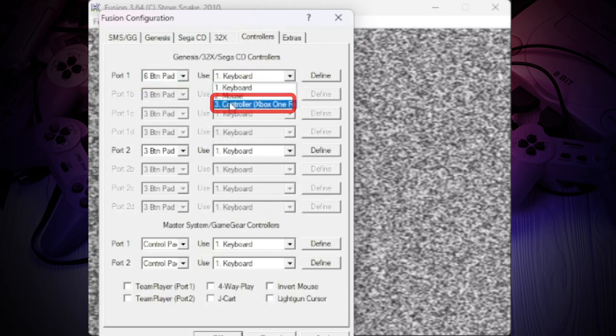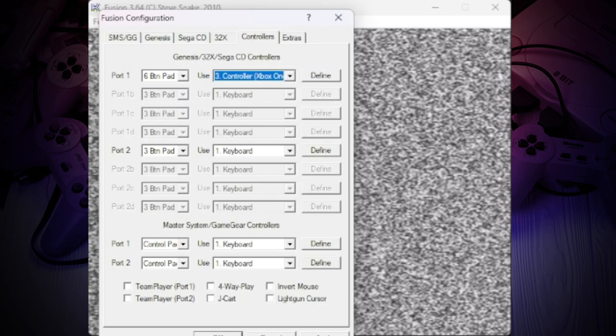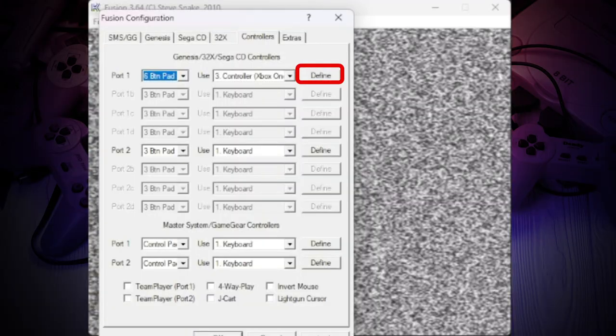Next, select the input device, in my case it is the Xbox controller and it will not require any additional settings. If you want to change the key binding, click on the define button.